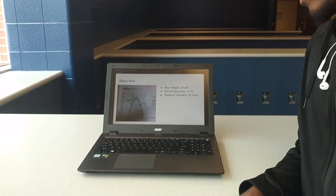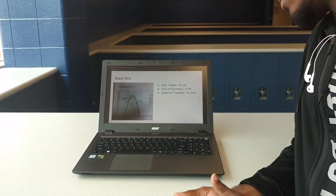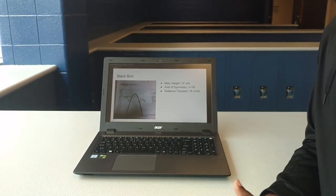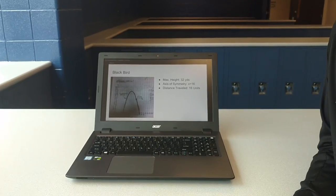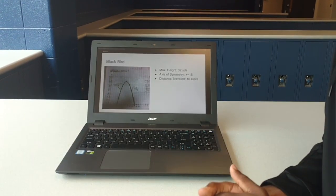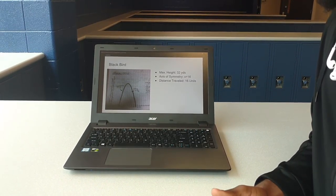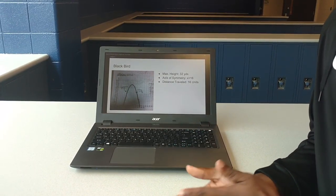For the Black Bird, we got 32 yards as the max height, axis of symmetry at x equals 16, and the distance traveled at 16 units.